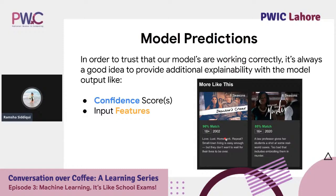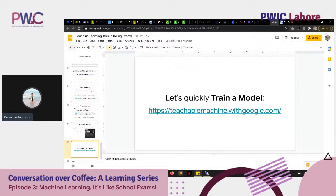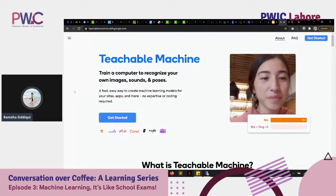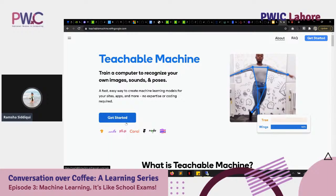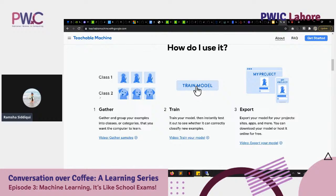Now let's train a model live at teachablemachine.withgoogle.com. You can either watch or go to the URL and try training a model yourself. When you visit the site, you'll see a 'Get Started' option. This website was built for quickly training models — create a training dataset, click 'Train Model,' and then export it to your website, mobile app, or any other use case.